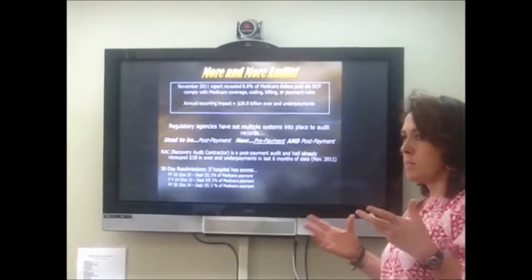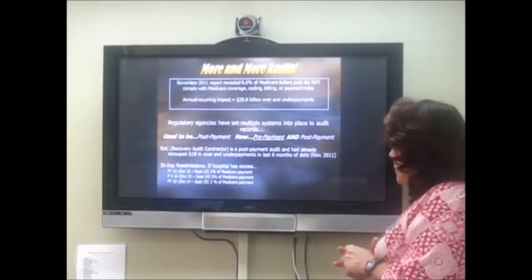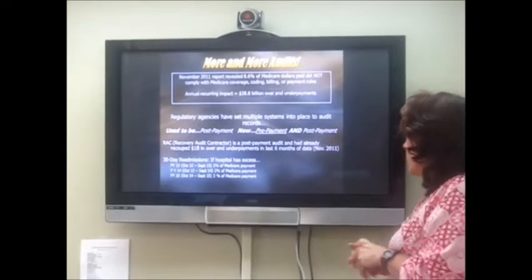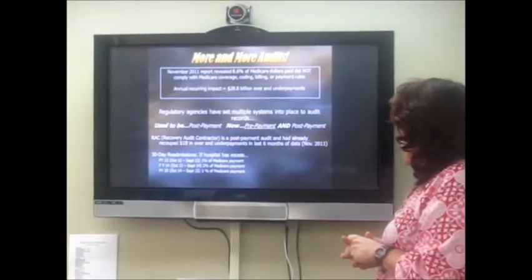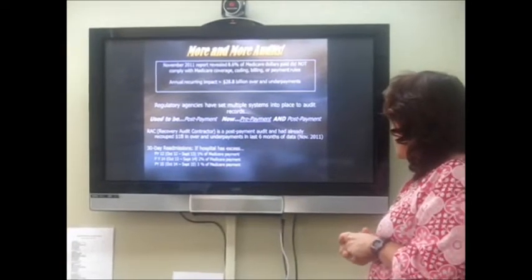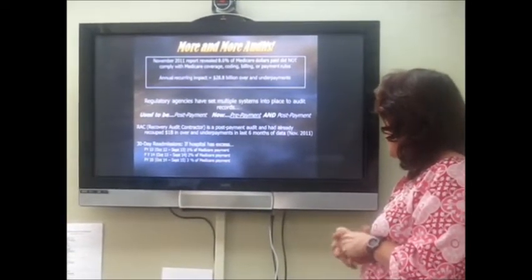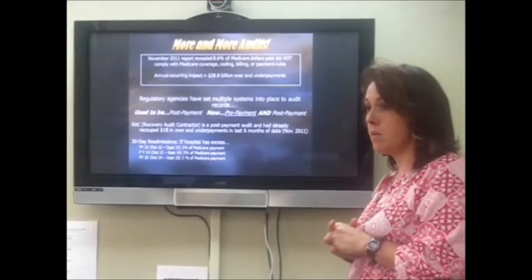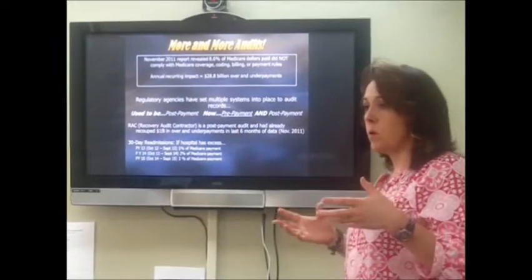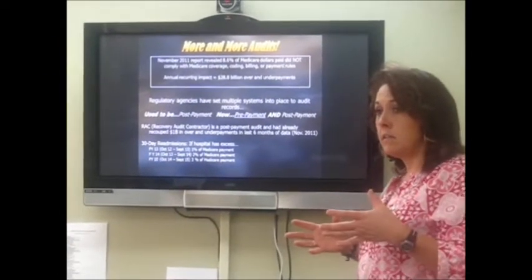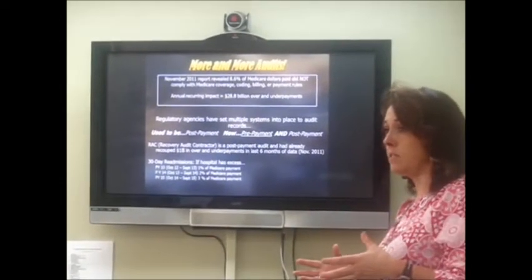RAC audits — Recovery Audit Contractor — are very important. It's a Medicare and Medicaid postpayment audit that had already recouped $1 billion in over and under payments in the last six months of data as of last year. They recouped $1 billion in six months — you think they're going to come back and try to get some more? It's worth it to them to do it.